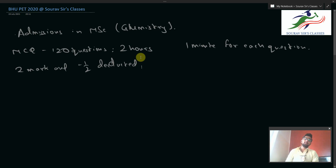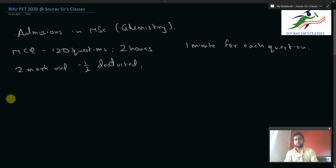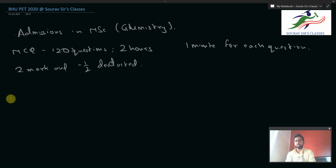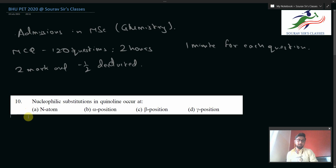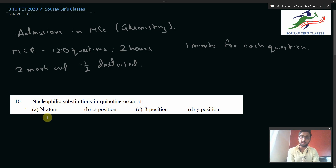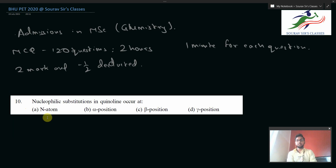That was all about the question pattern and type of paper for BHUPET. In this video we are solving the 2020 paper of BHUPET, and we are starting with question number 10.